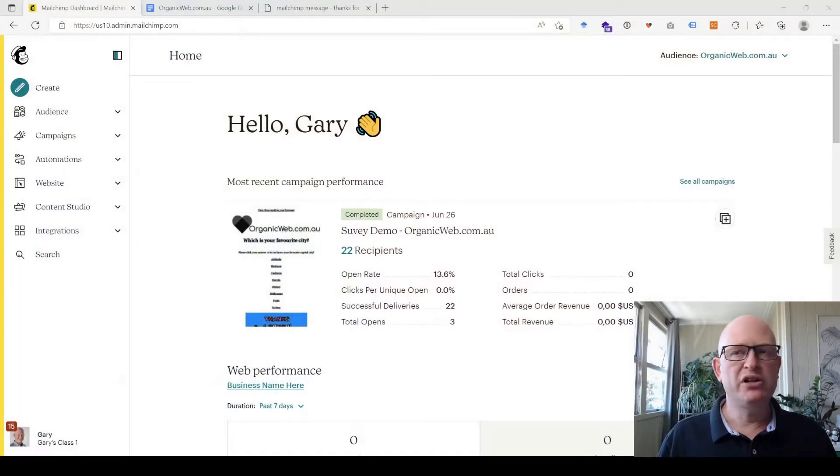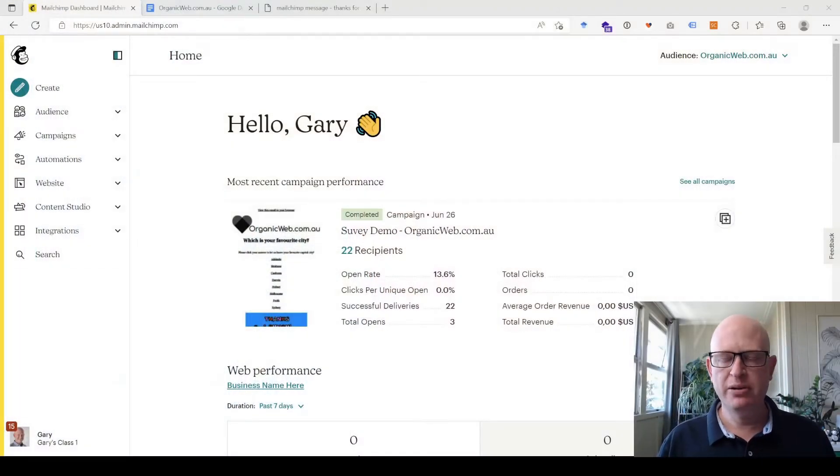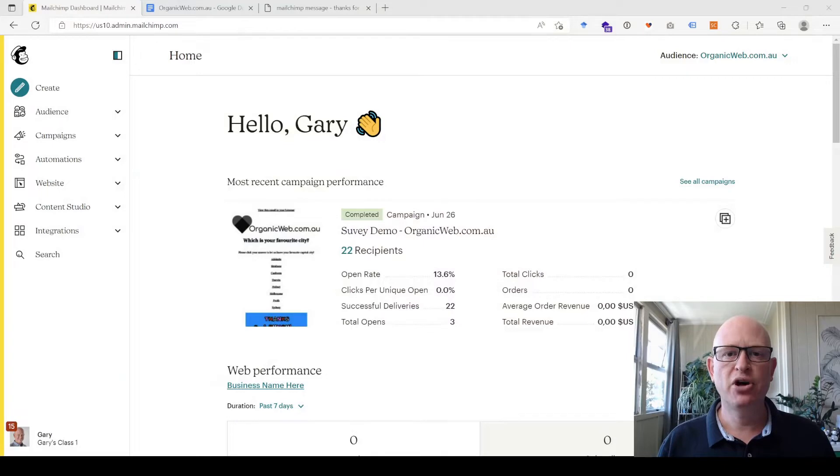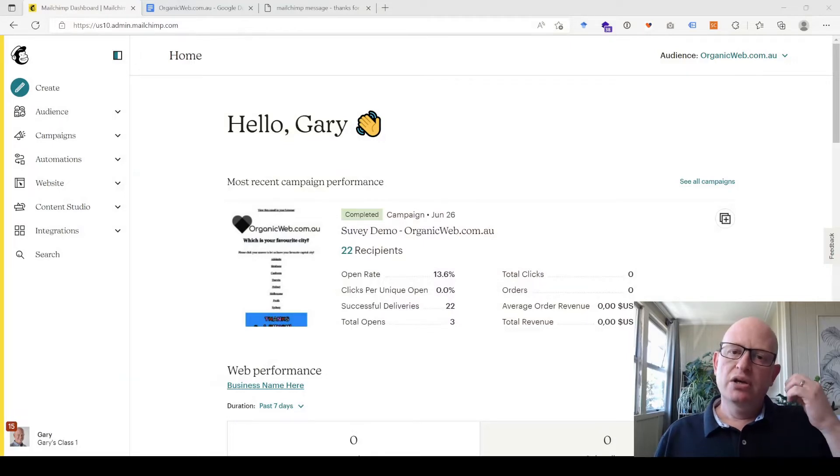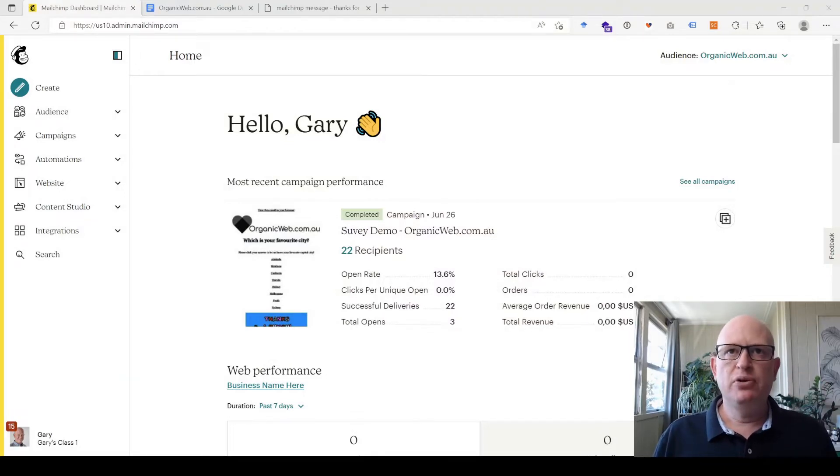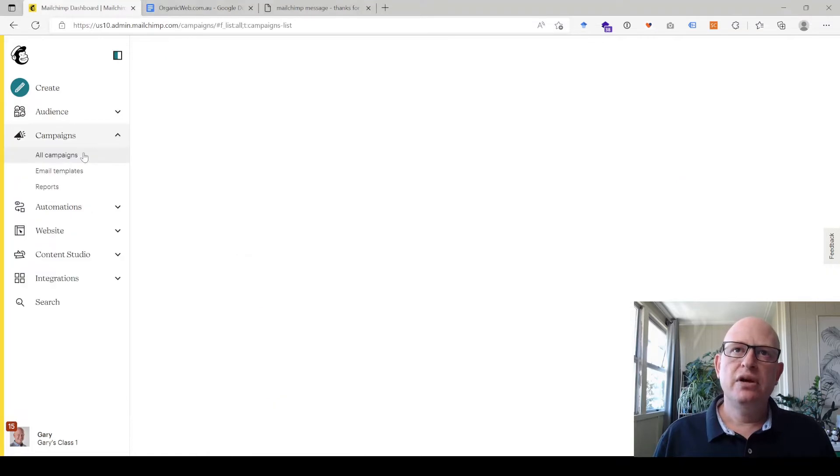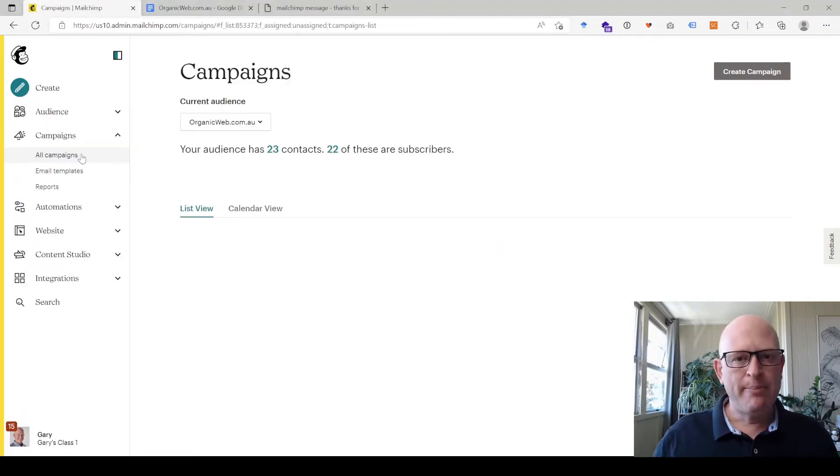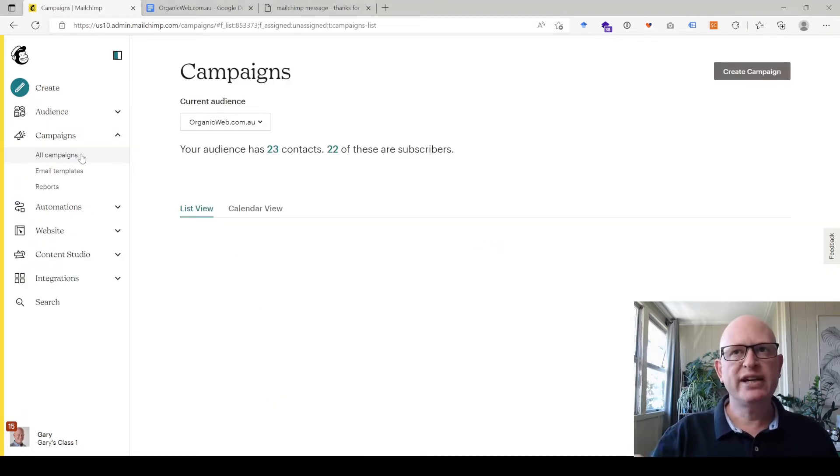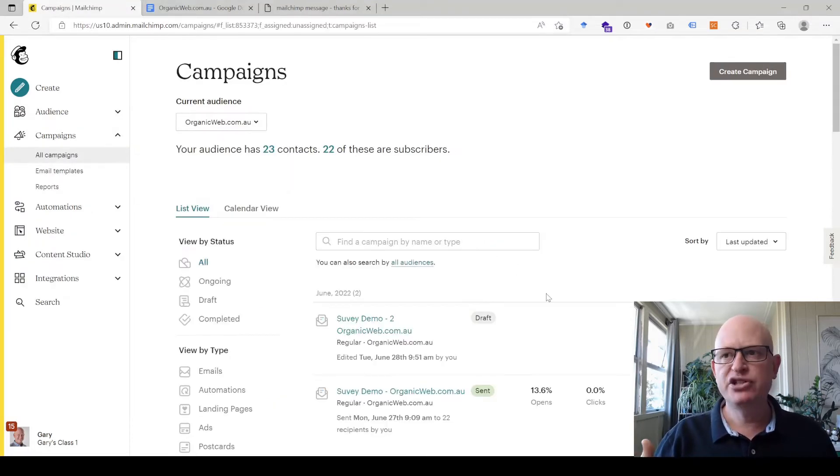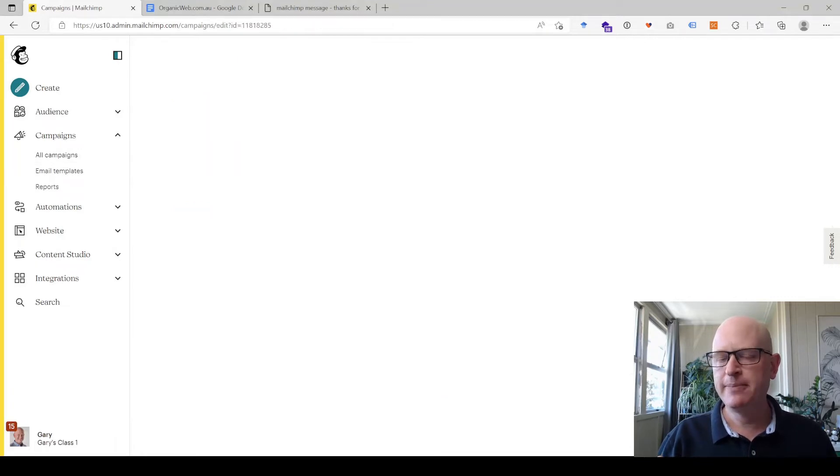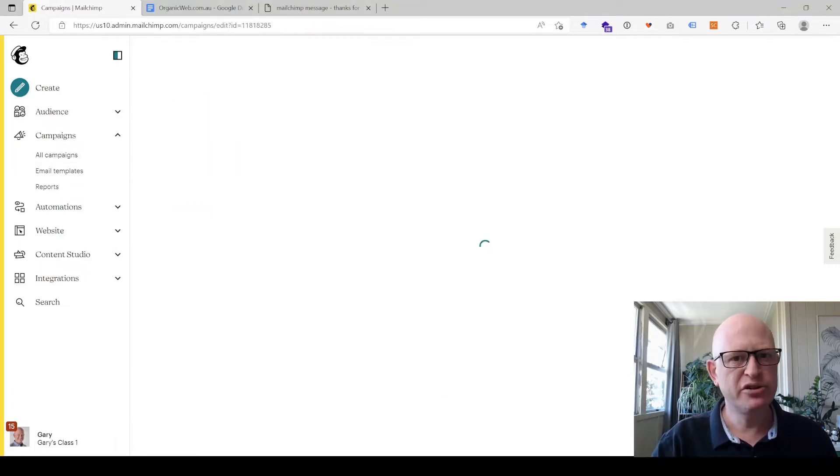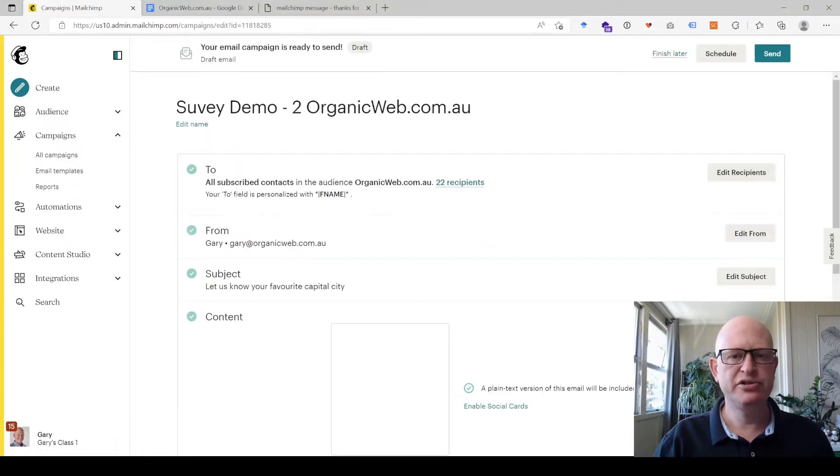Let's go across to Mailchimp. You'll notice I'm in Mailchimp in my demo account at the moment. To add the survey is very simple. What I'm going to do is go to one of my campaigns. So you'll create a campaign as you normally do, an email campaign. I've started to create it just to speed things up a little bit, but you can always watch this video again.